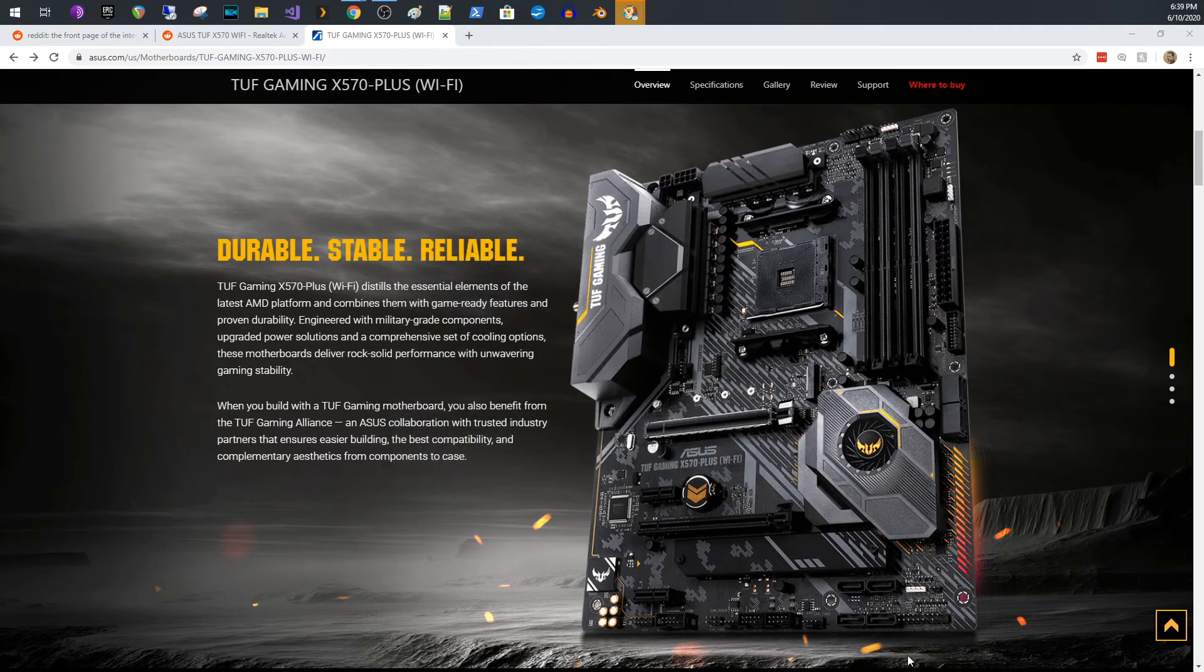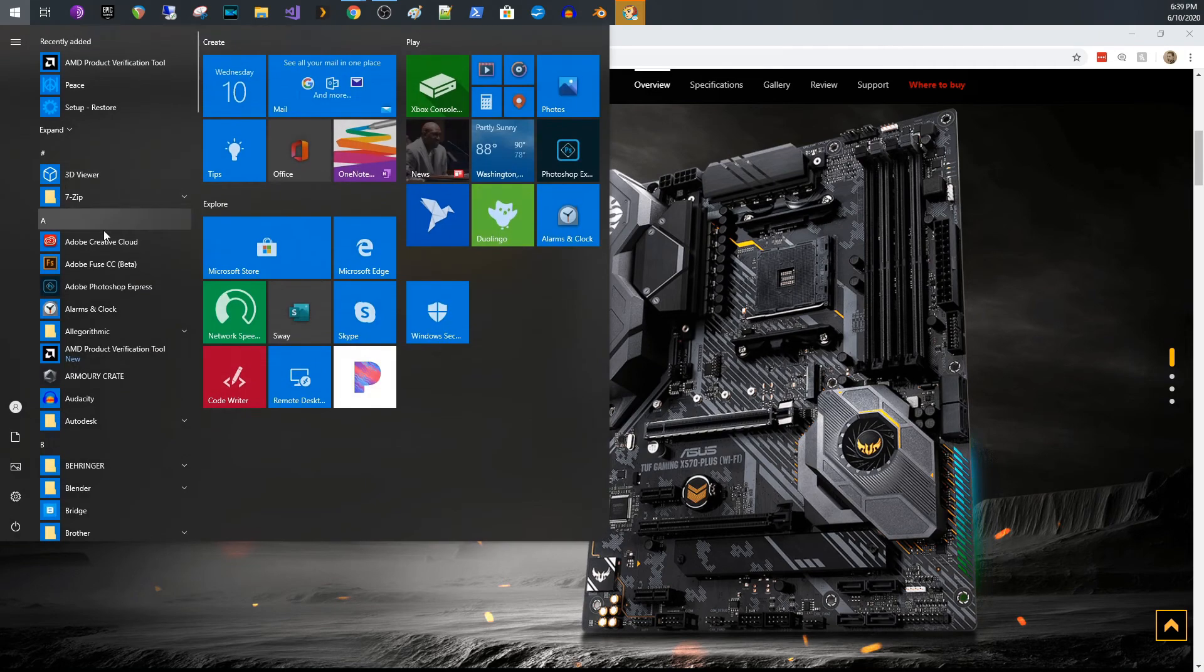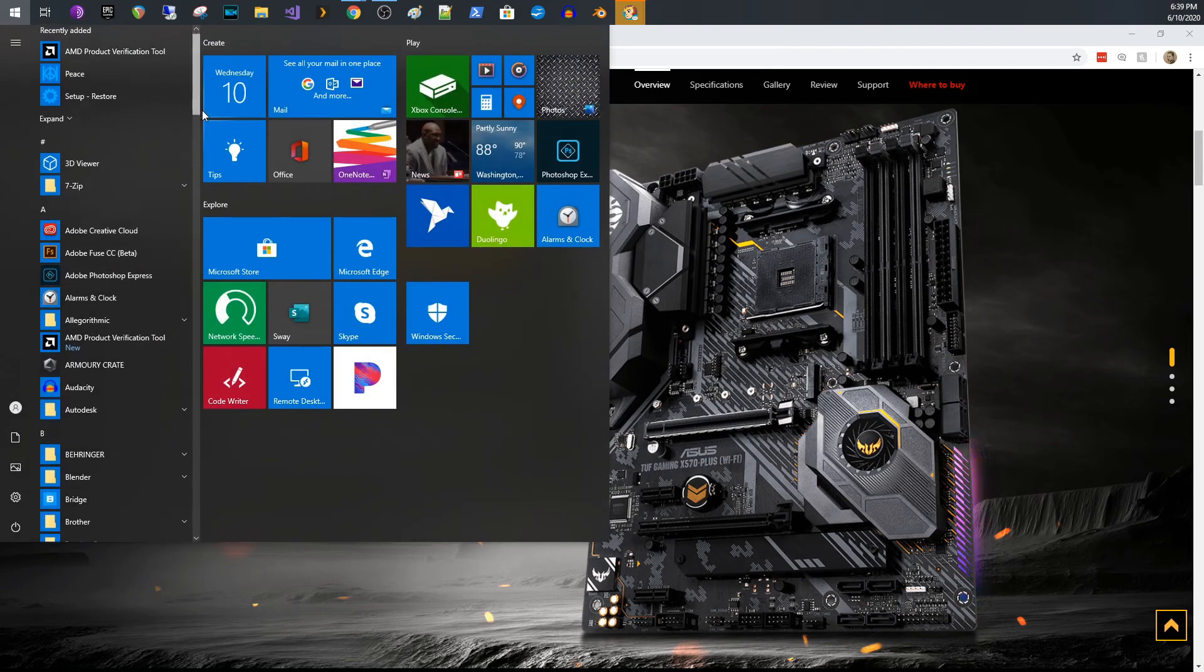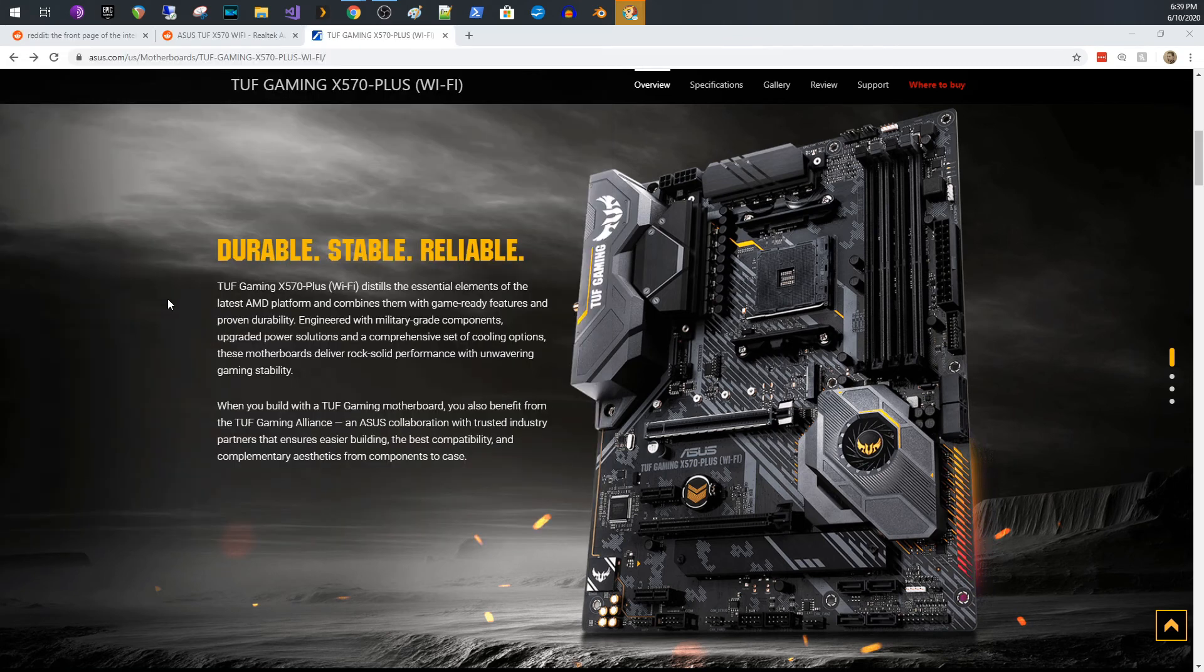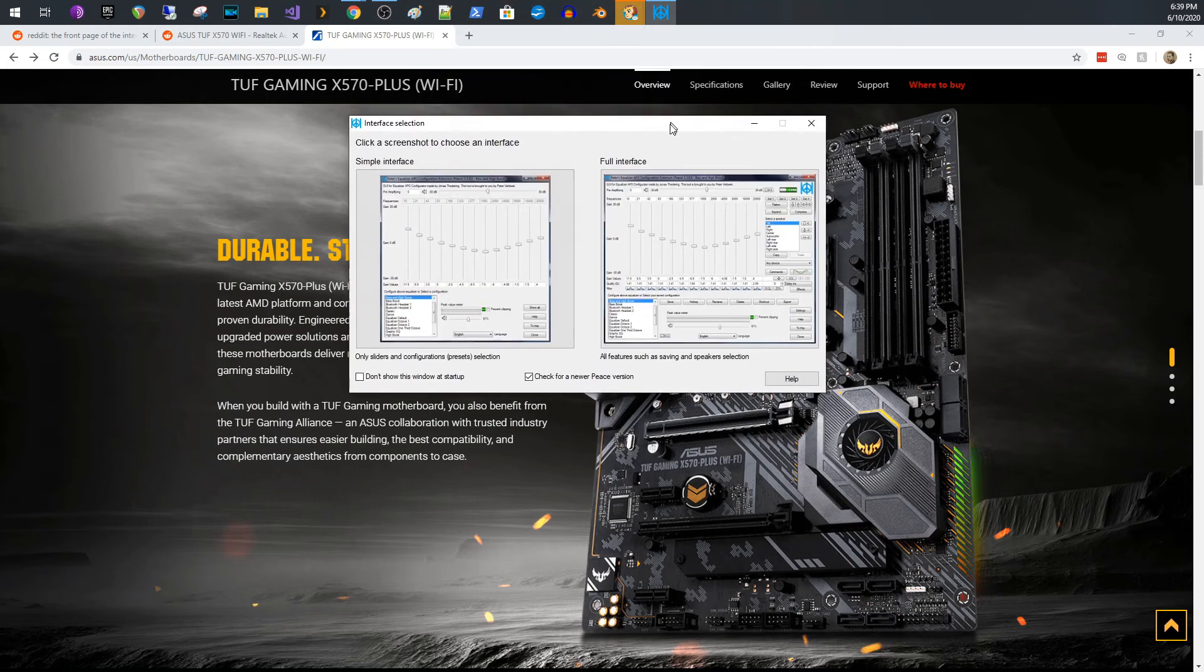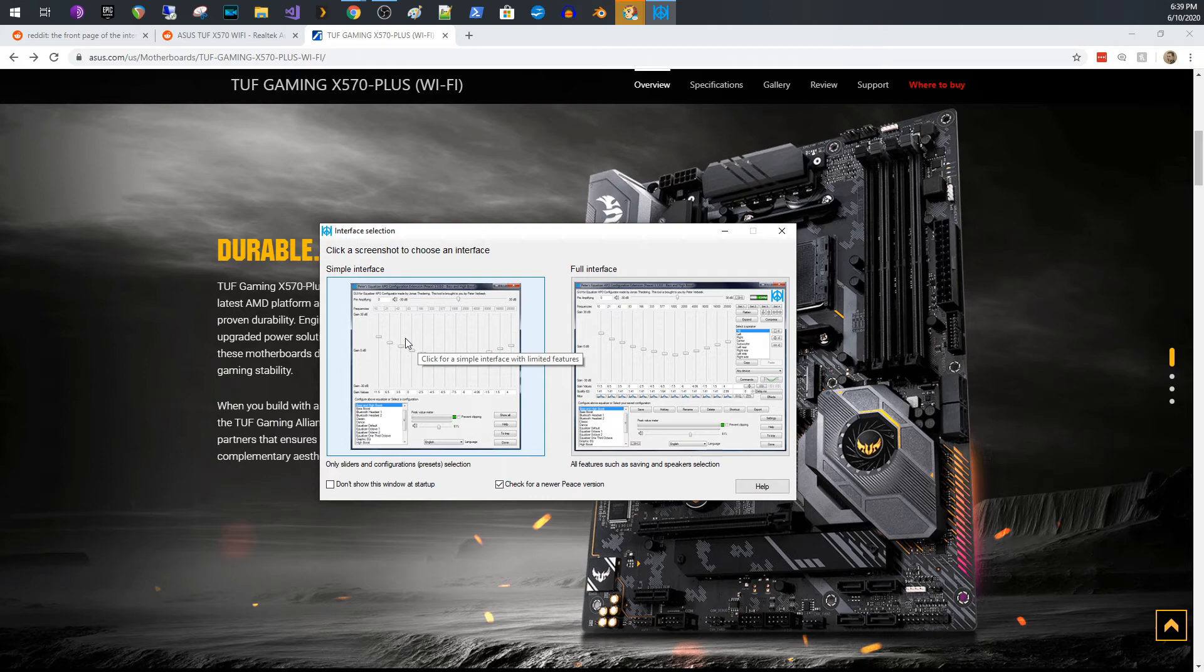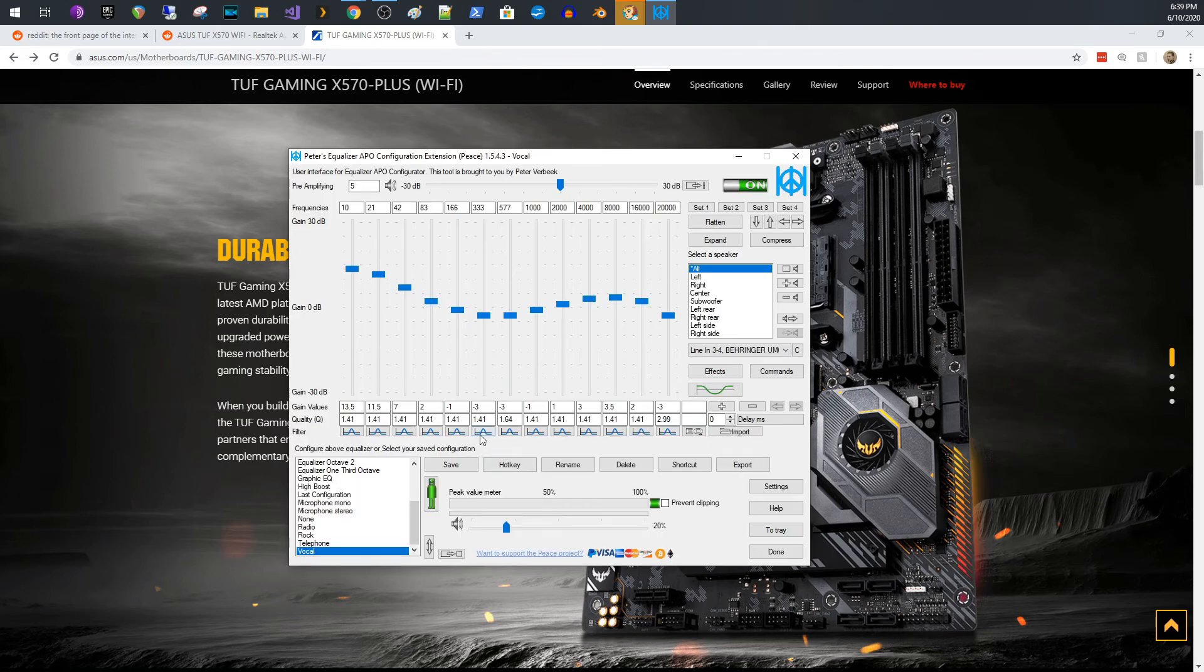This is like a companion program to equalizer APO. When it comes up, you can choose either the simple interface or the full interface. They're almost the same. I'm just going to do the full interface to show you what it looks like. And let me just show you real quickly.